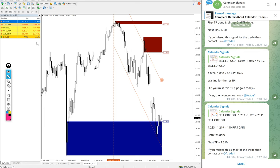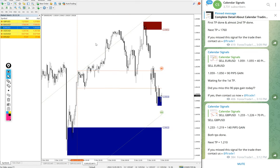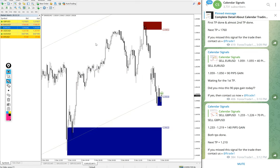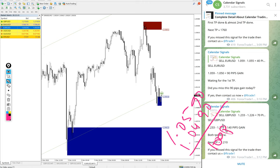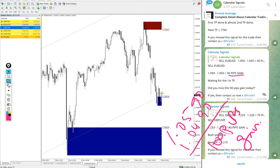Then EUR/USD that also performed well in our predicted direction. EUR/USD entry at 1.0590 and the low traded 1.0490, 100 pips gain on EUR/USD sell signal.